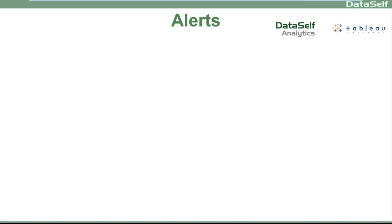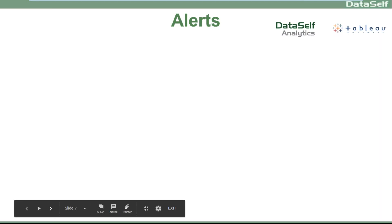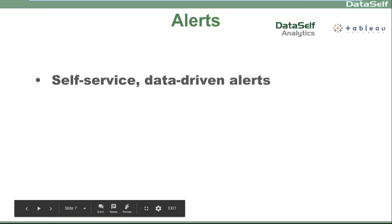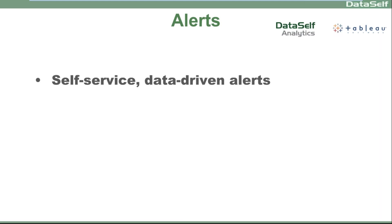So one of the most important features of alerts in our new feature is being self-service. Meaning today, business changes very rapidly and you need to empower users to be able to manage their own alerts.